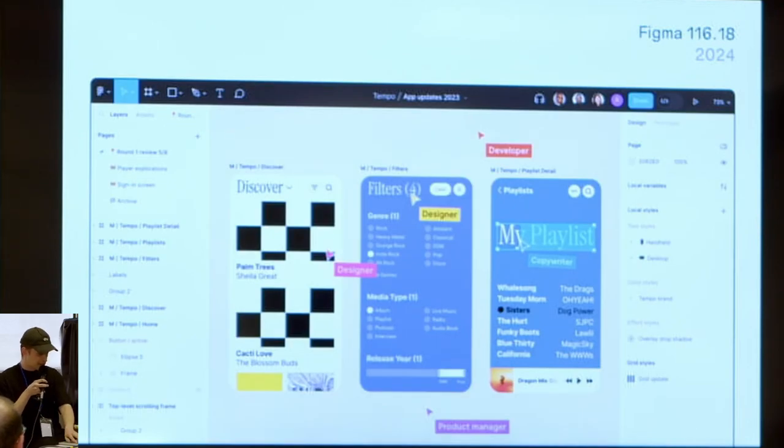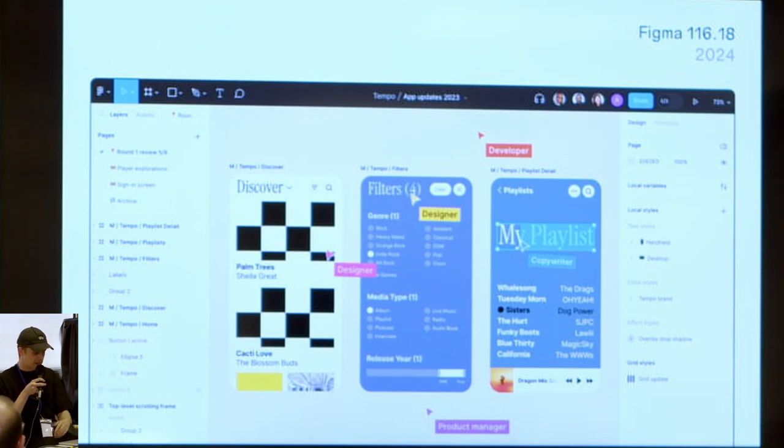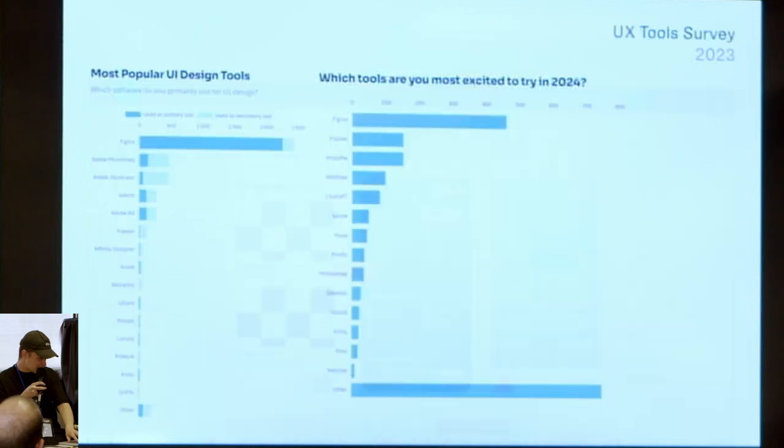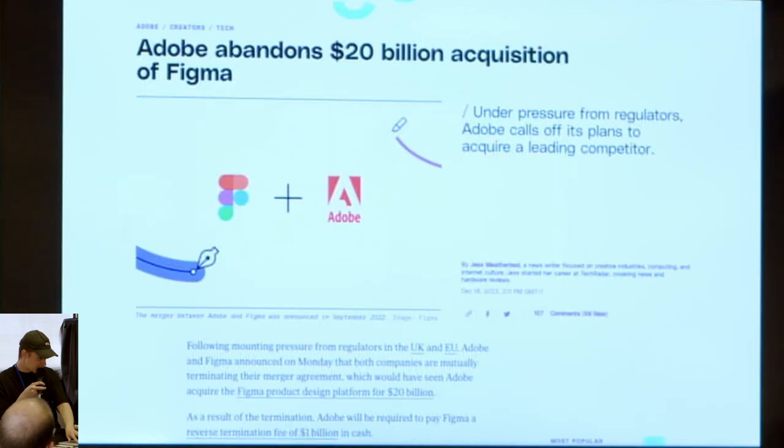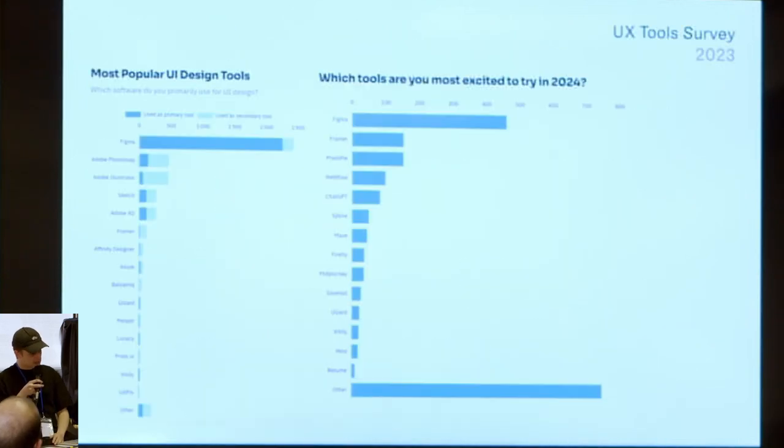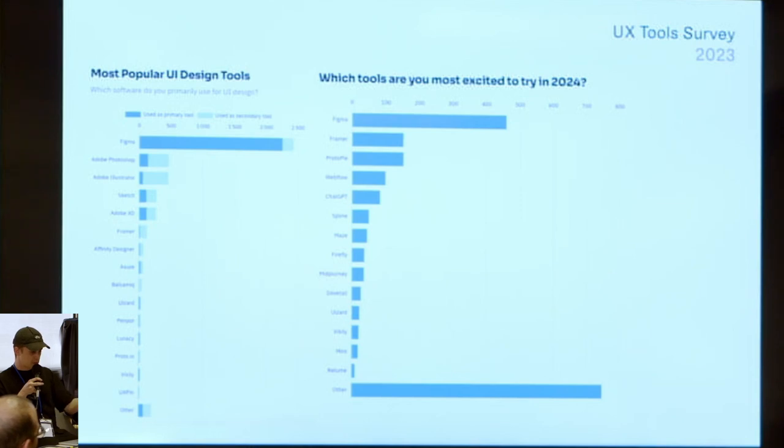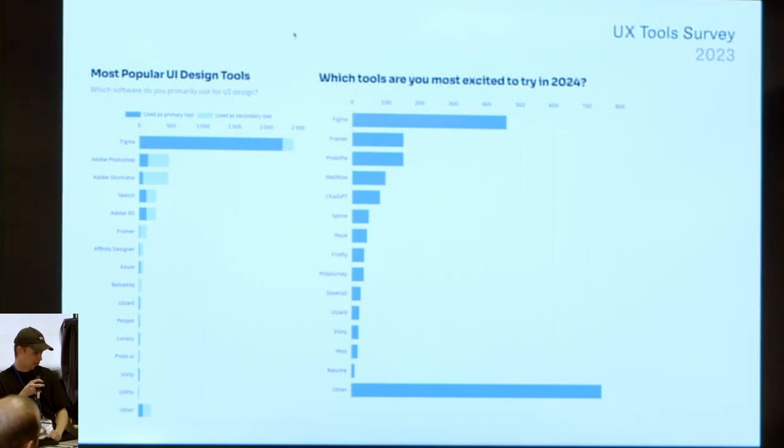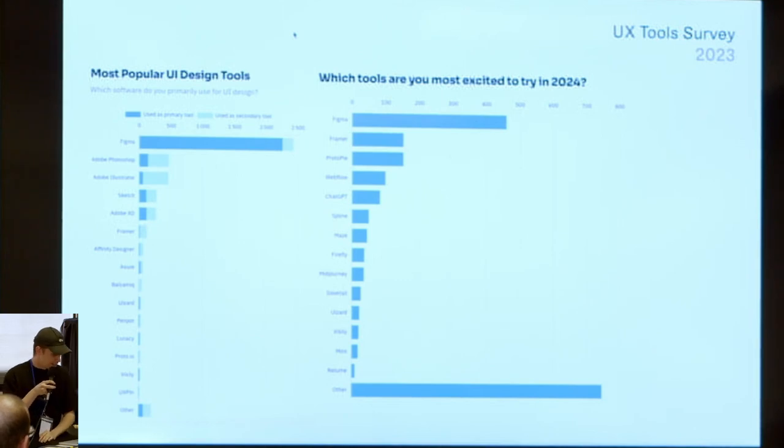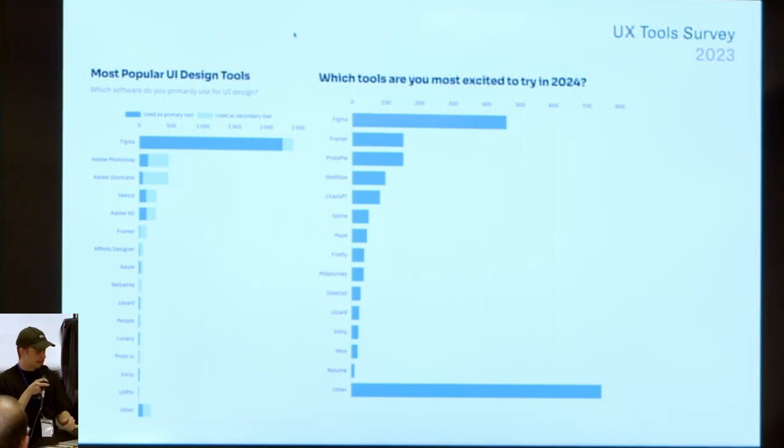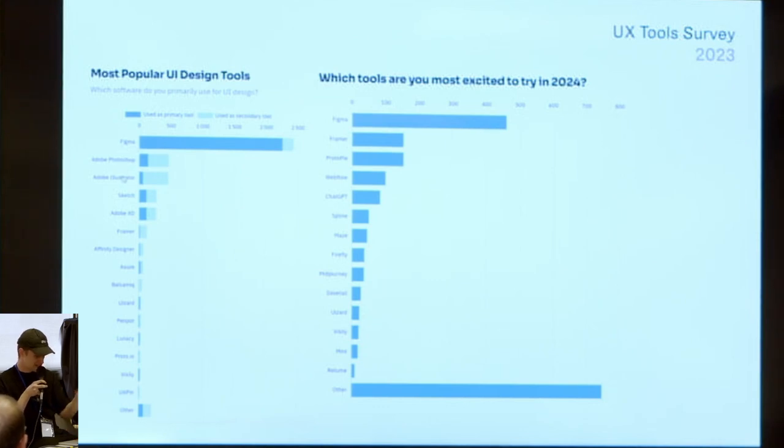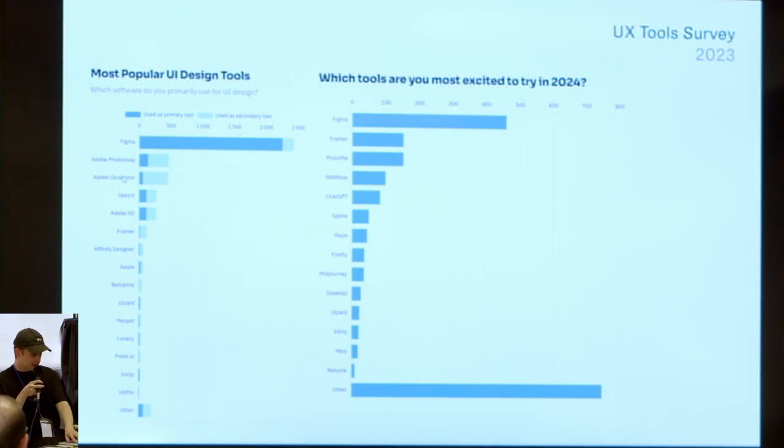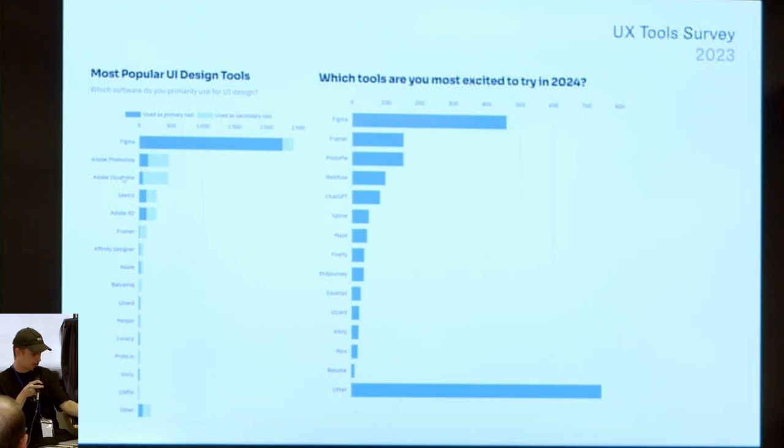So they didn't buy it, but Figma is still the first. And when I say the first, it's a big monopoly. Bye bye Photoshop, Illustrator, Sketch. It's like you can replace with Chrome, Firefox, and it's the same. So it was last year, big UX tool survey. So this data is really reliable. Figma is still the big one.